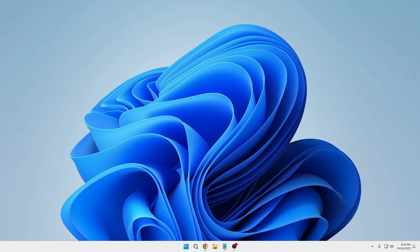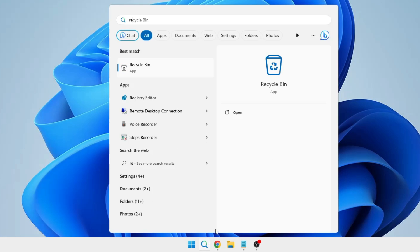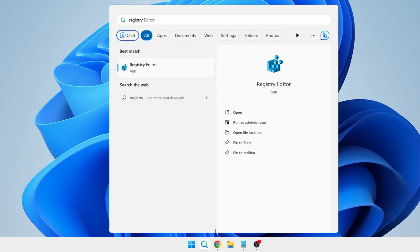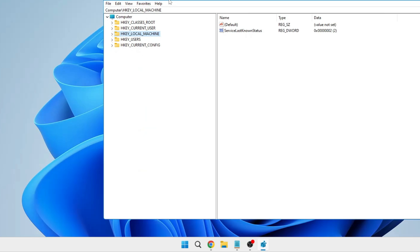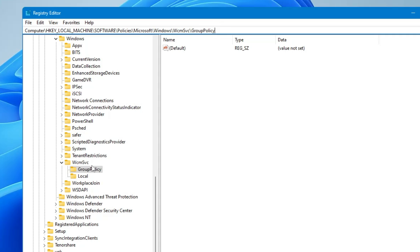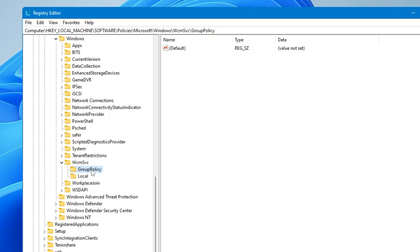We also need to make some changes in the registry. Click on Windows search, type Registry, right-click on Registry Editor, and click Run as Administrator, then click Yes. Once the Registry Editor is open, copy the path from the description, paste it in the address bar, and hit Enter — you will be taken directly to that registry location.